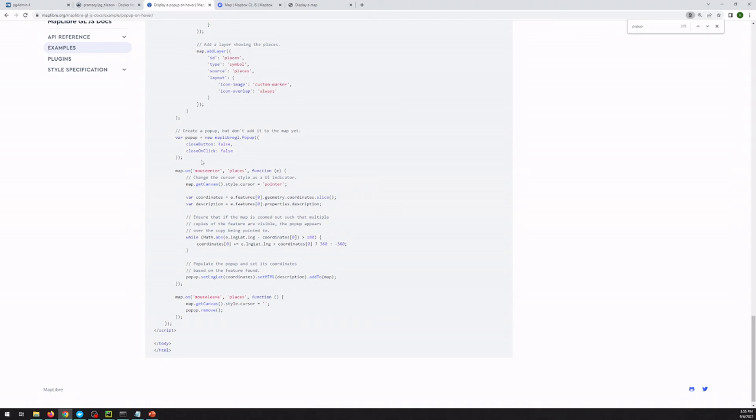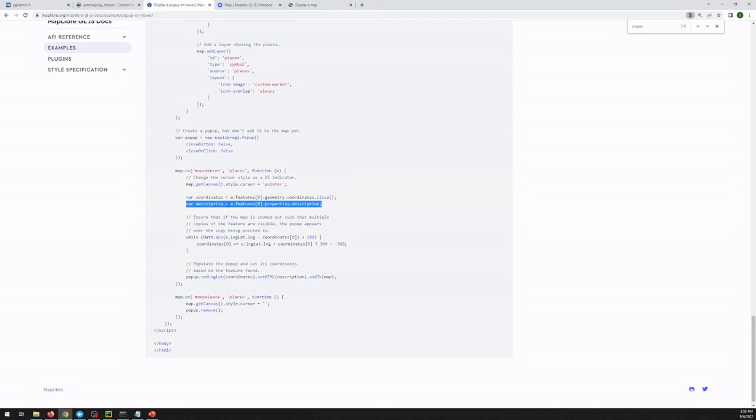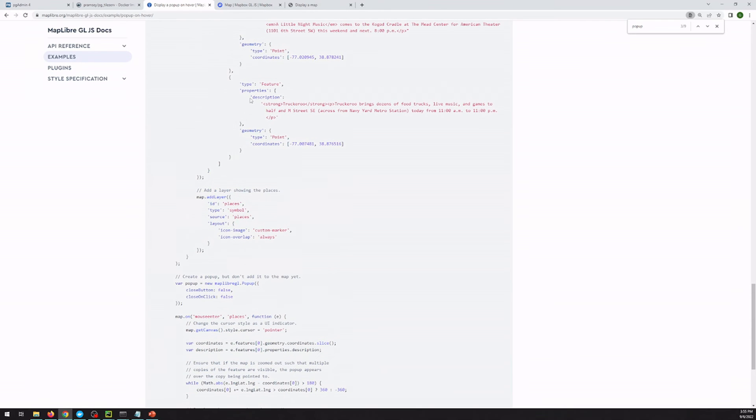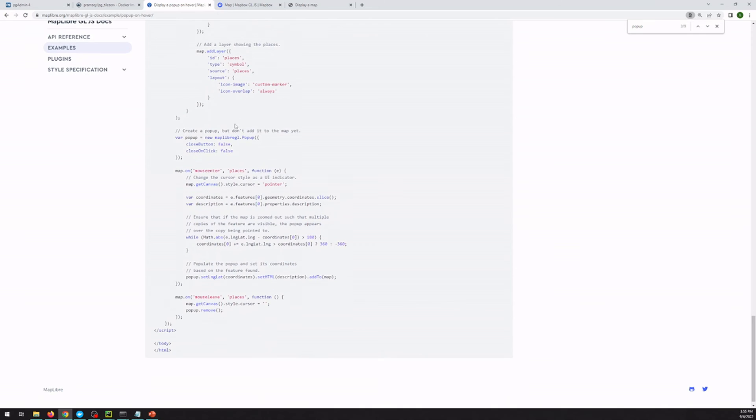First, it creates an empty pop-up instance. So just by creating this variable that we can use as our pop-up. And the second is when there's a mouse enter event on what they're calling places. I'm assuming that's just their layer name. They go ahead and get the coordinate to place it and the description. And so their description is going to be the feature properties. They're just the description inside of there. So in their GeoJSON, they've got a description key. But you can group multiple properties together to make that description however you want to do it. And then they set the pop-up coordinate, set the HTML, and add it to the map.